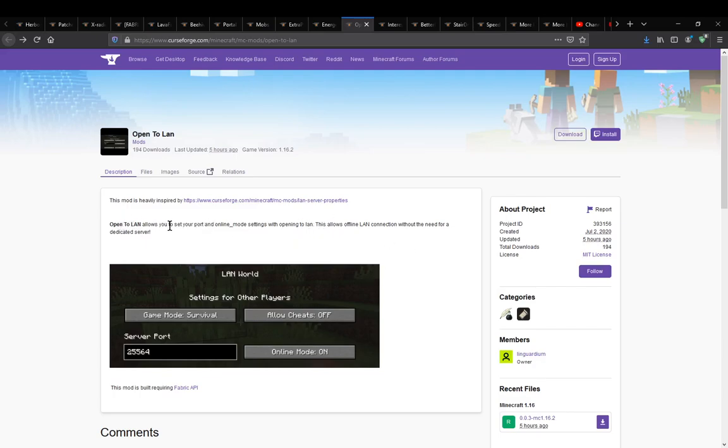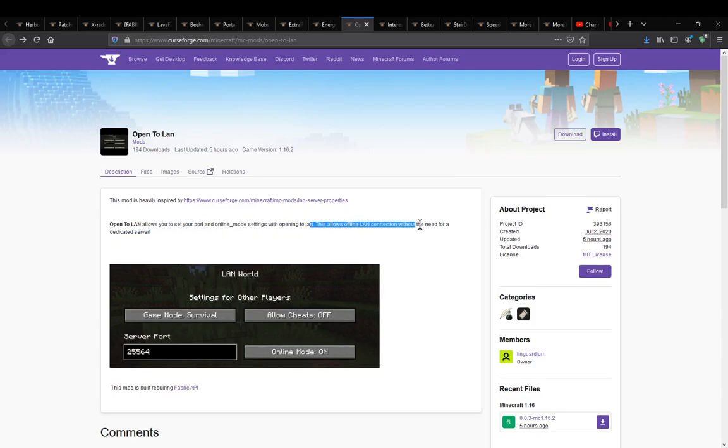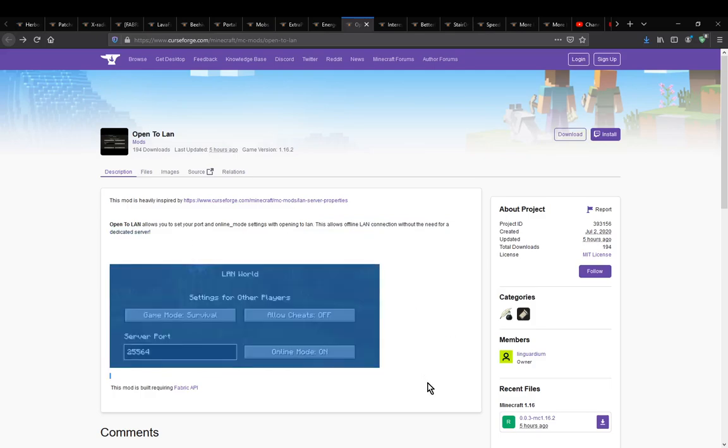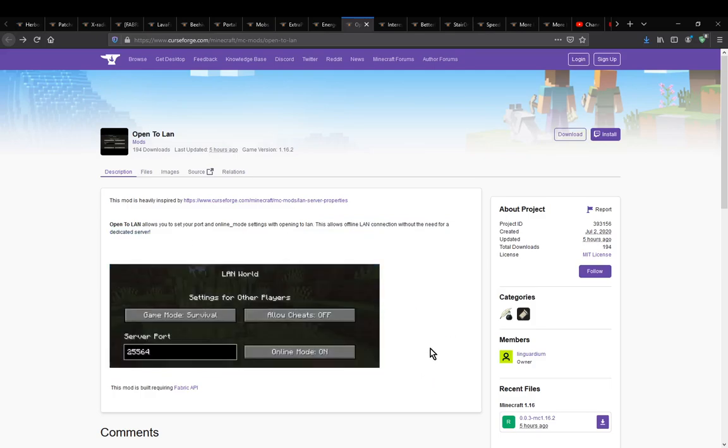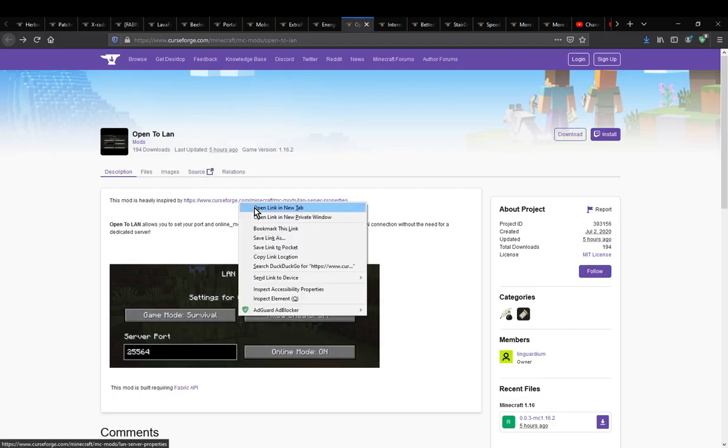It does mention you can set your port and online settings when opening to LAN. This allows offline LAN connections without a need for a dedicated server, so you can do that without needing a dedicated server.